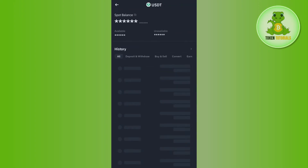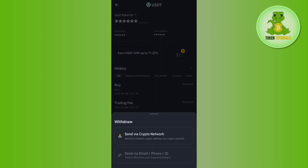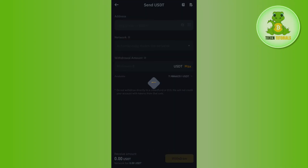Then you are going to see a Withdrawal button at the bottom, so you need to tap on that Withdrawal button. After that, you need to select the Send via Crypto Network option.